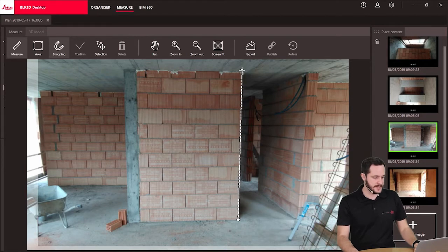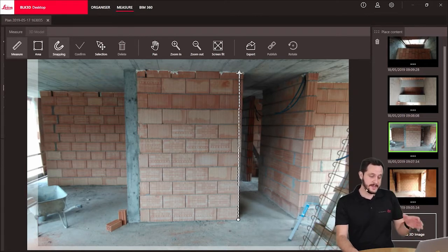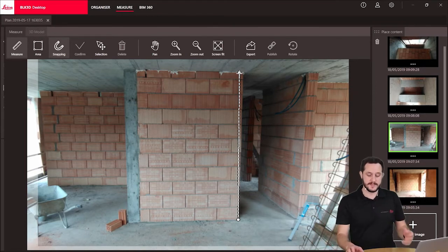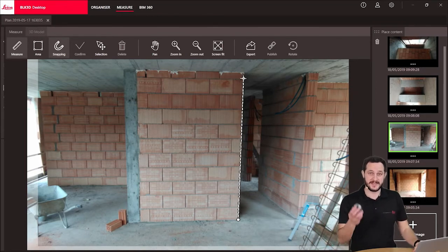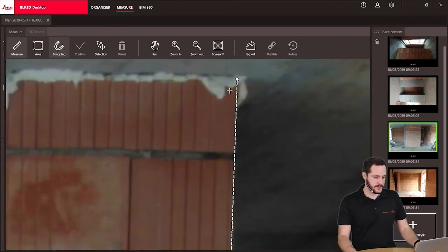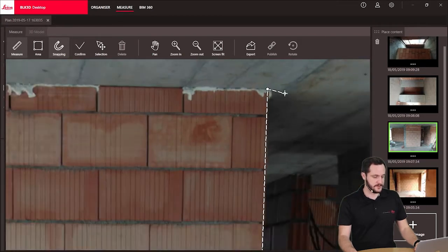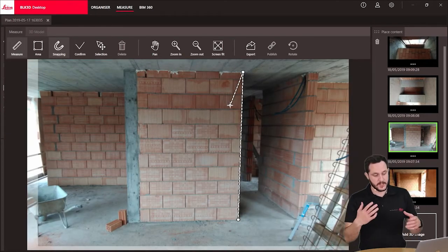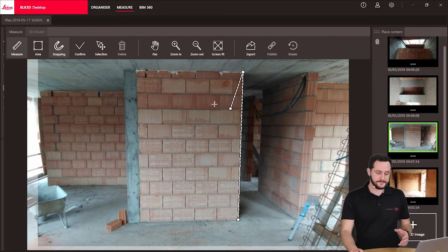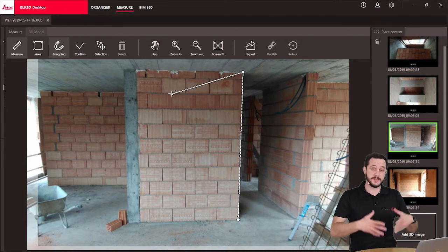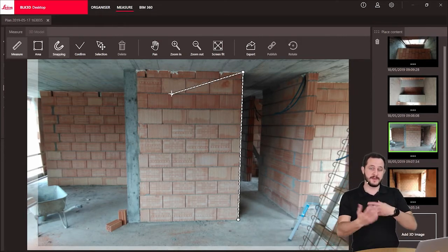I can either use the snapping again, and if it doesn't find the point I want, I can very easily zoom in with the middle mouse button to the location where I want to select my point. So I do it like this. Now I can continue creating new lines.